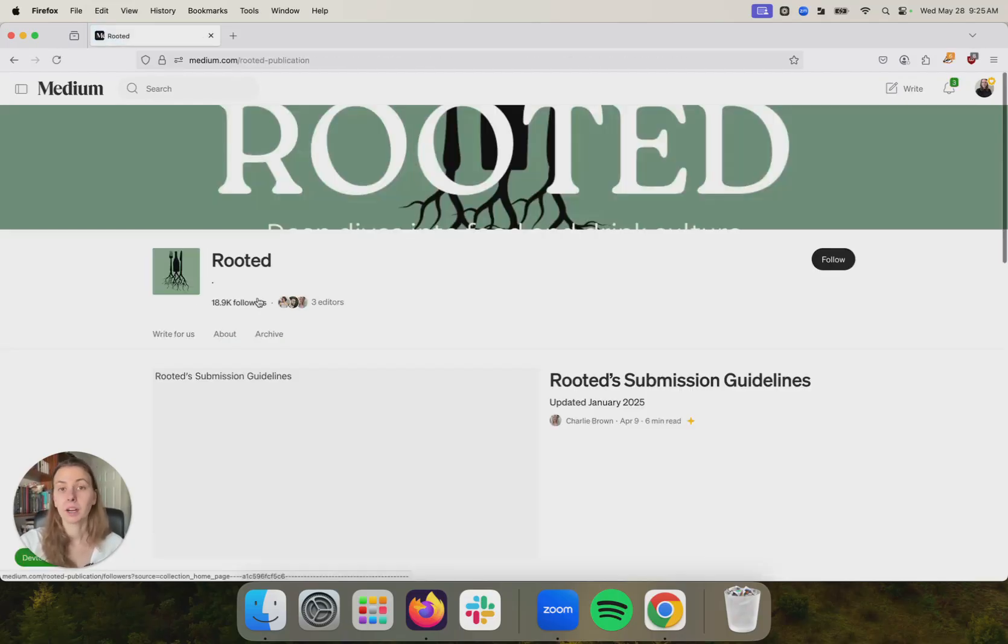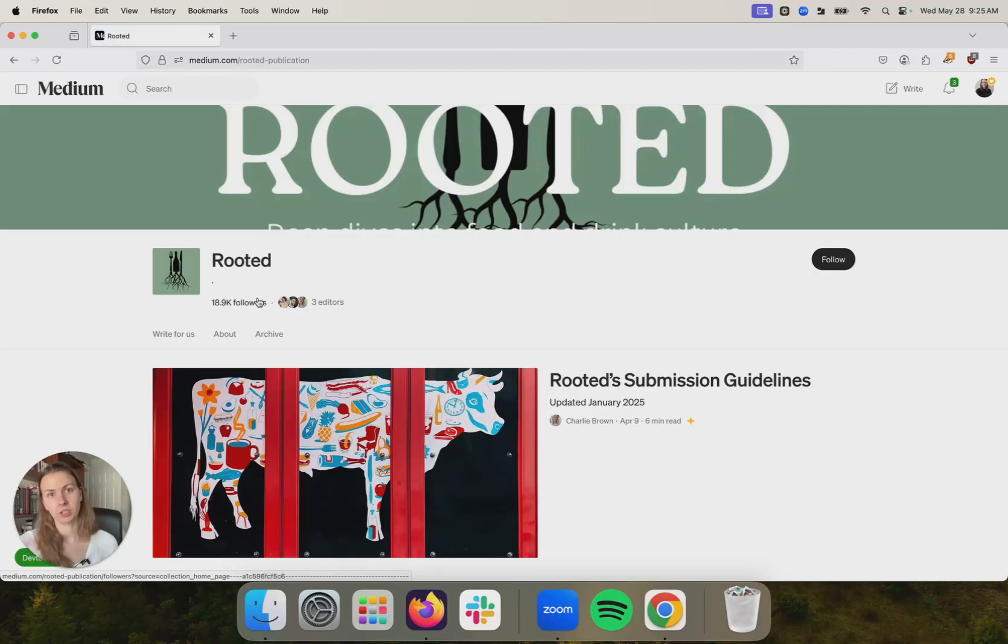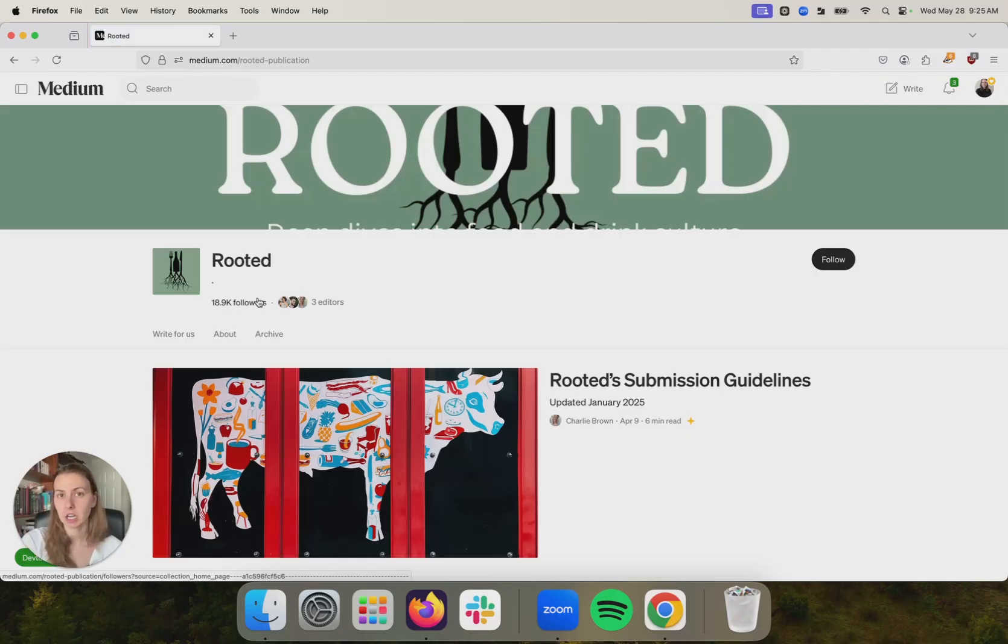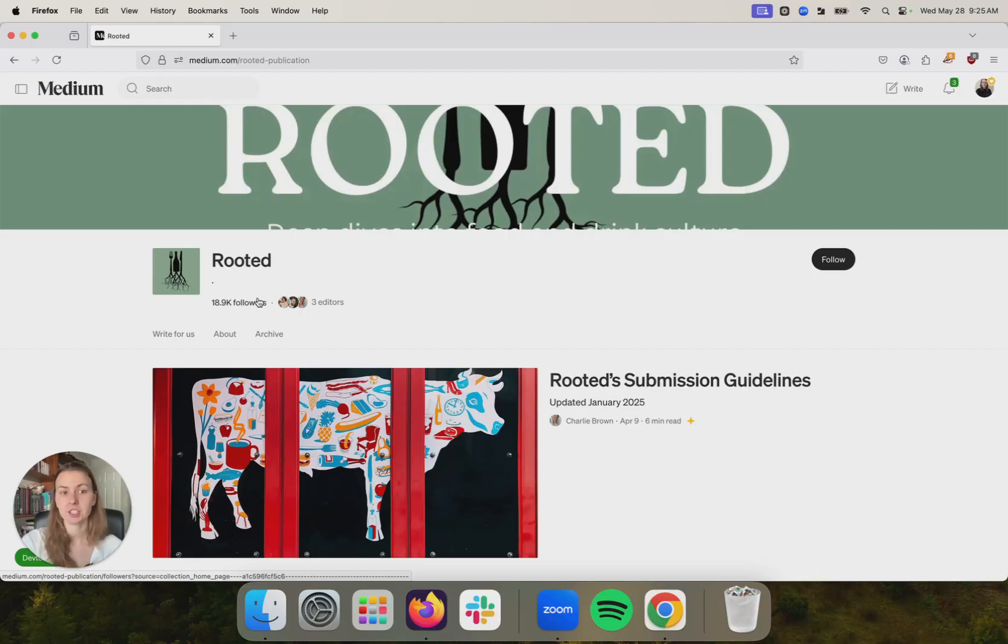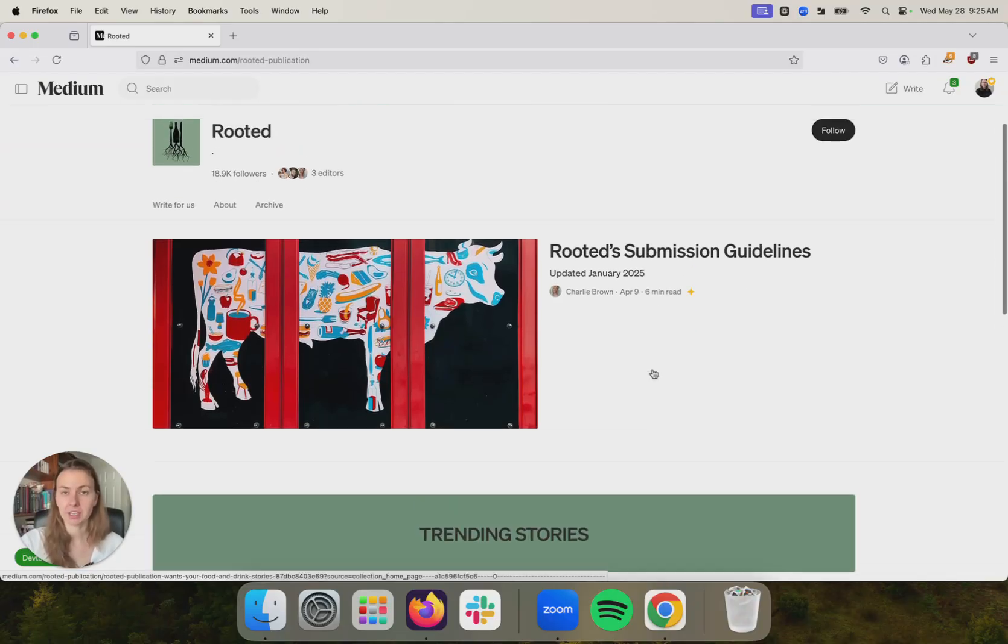So again, when you publish a story on Medium, it's going to live on your profile. It's going to live on the topic pages of any topics you use. And if you choose to publish it in a publication, it will also live within that publication.